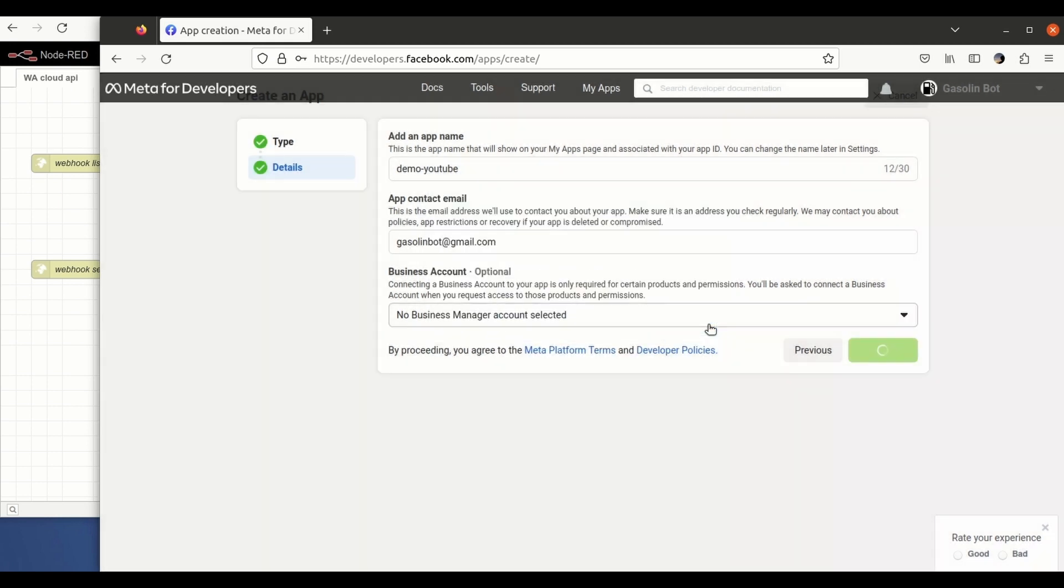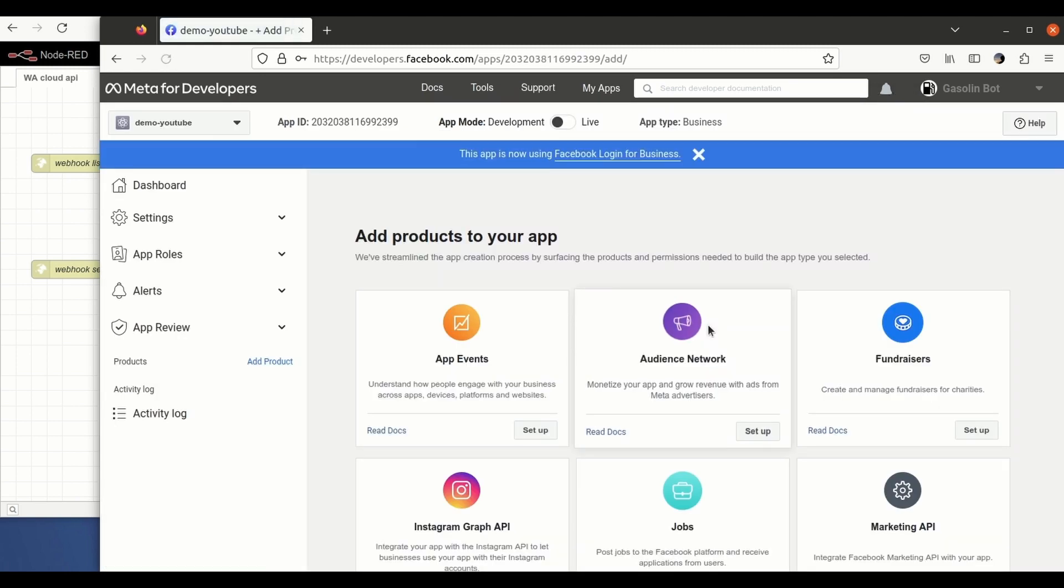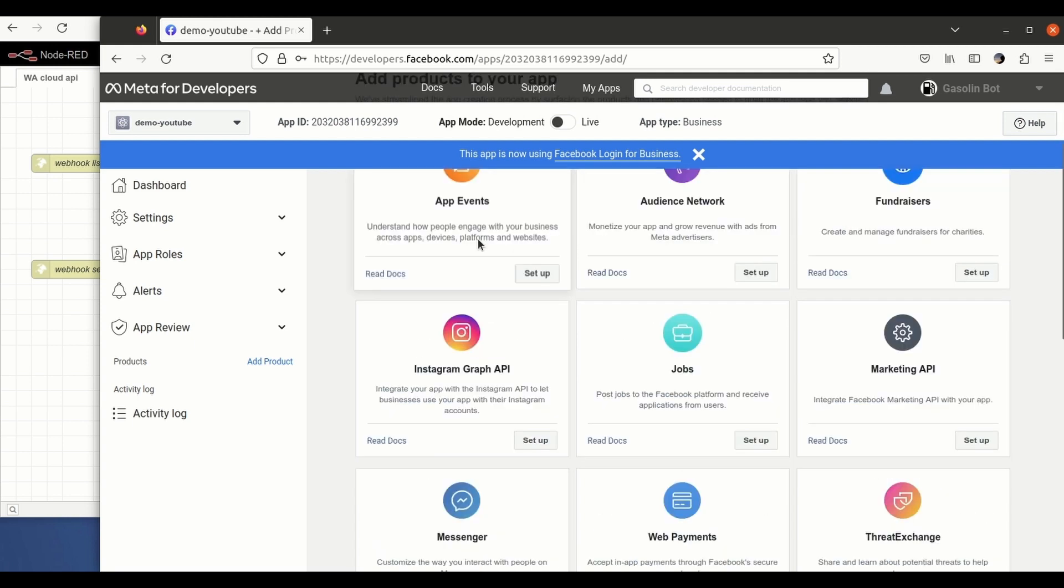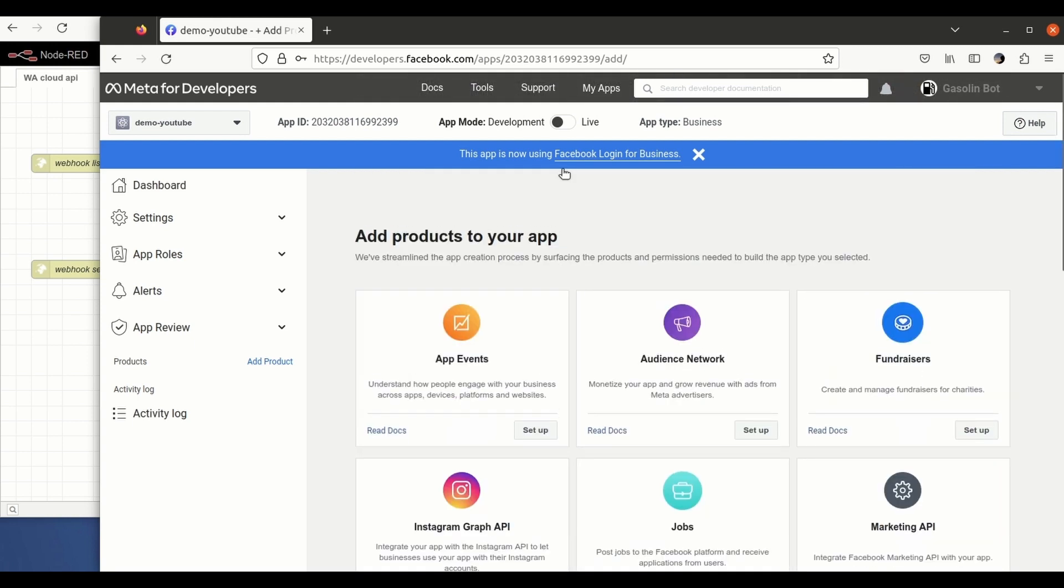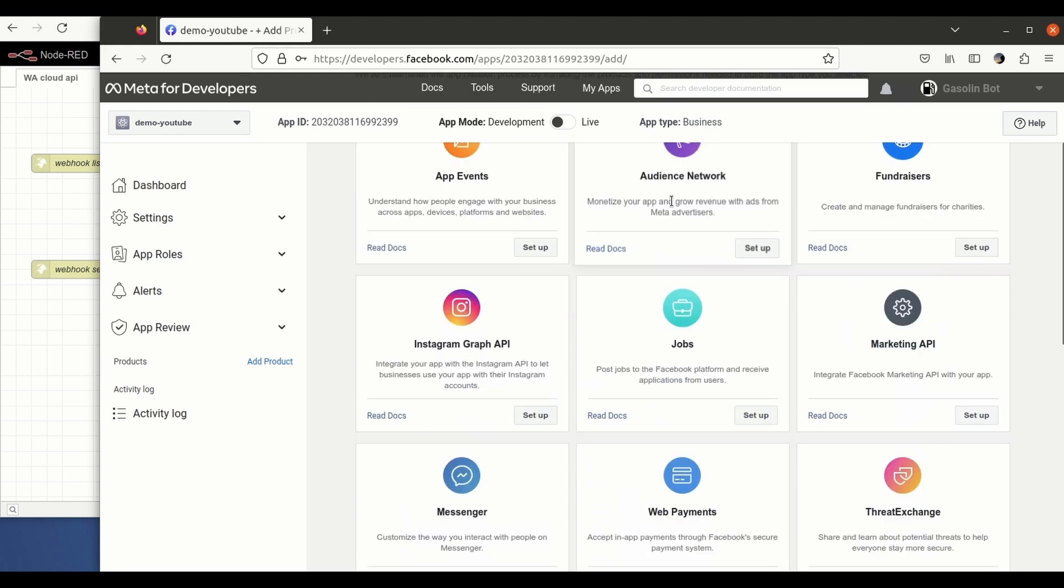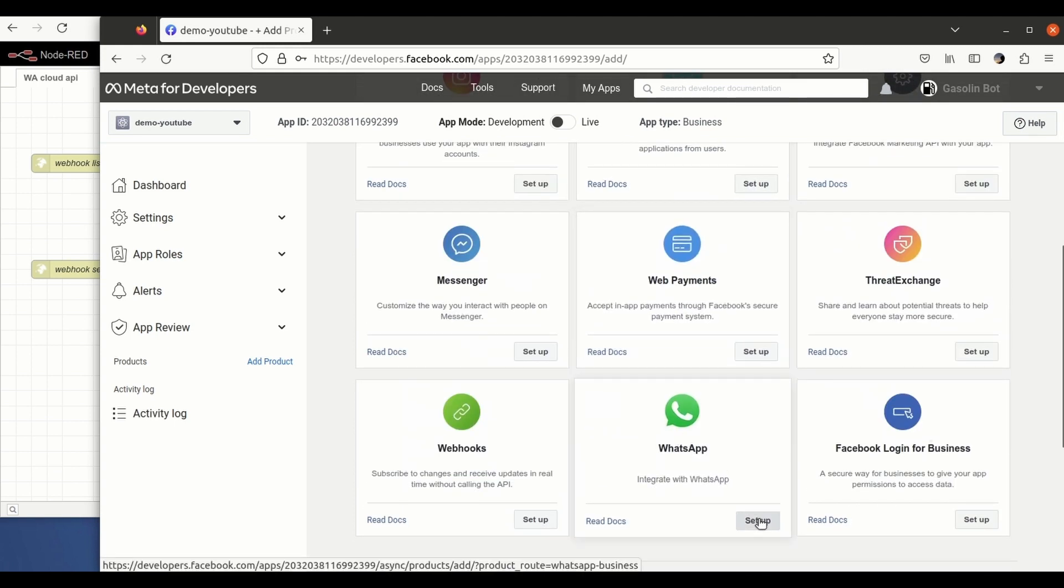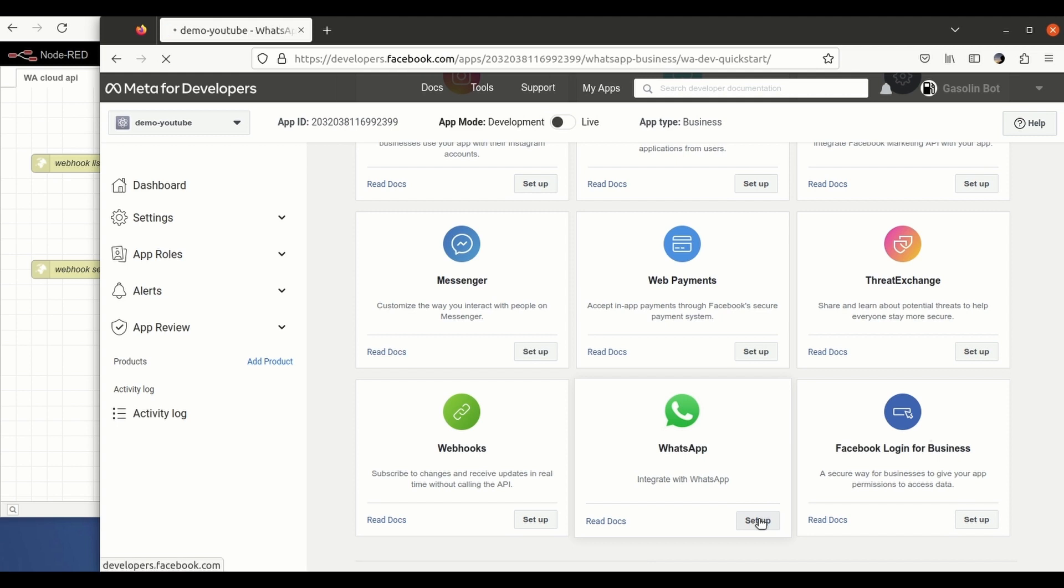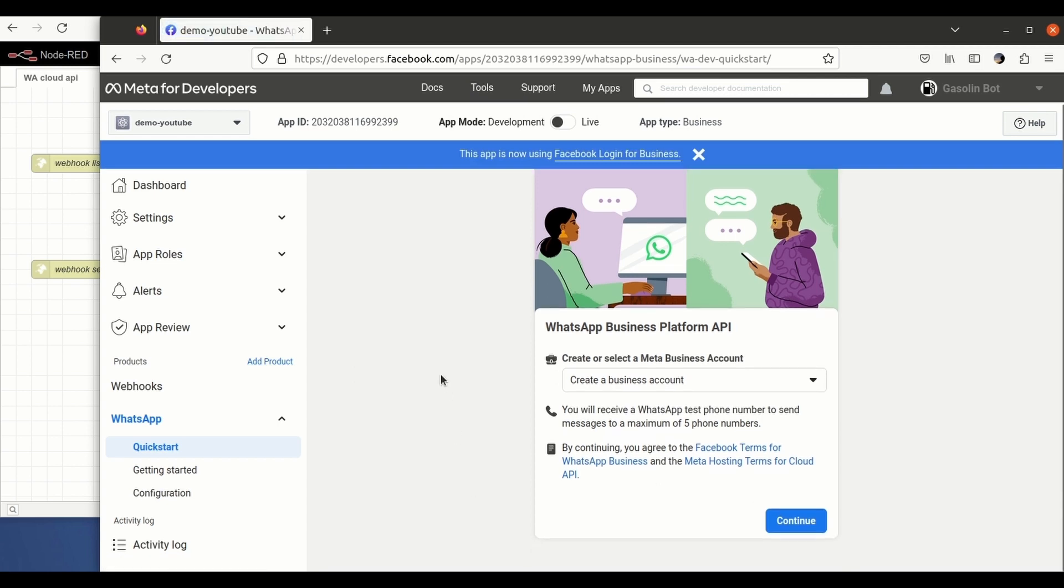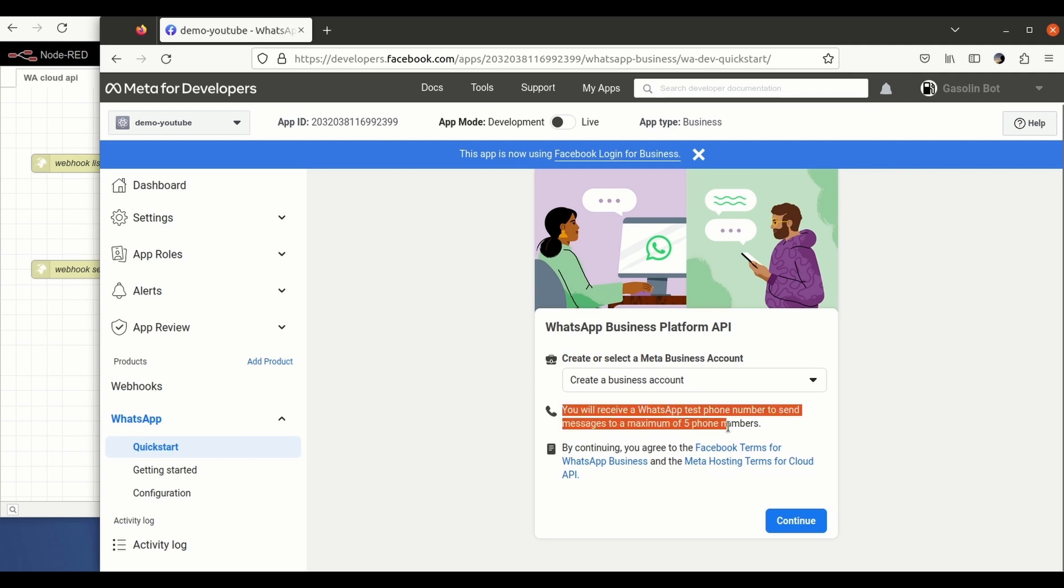So when you have arrived to this point, you need to select WhatsApp as the application that you want to use and we're going to click here on setup. And when we're here, you need to understand...